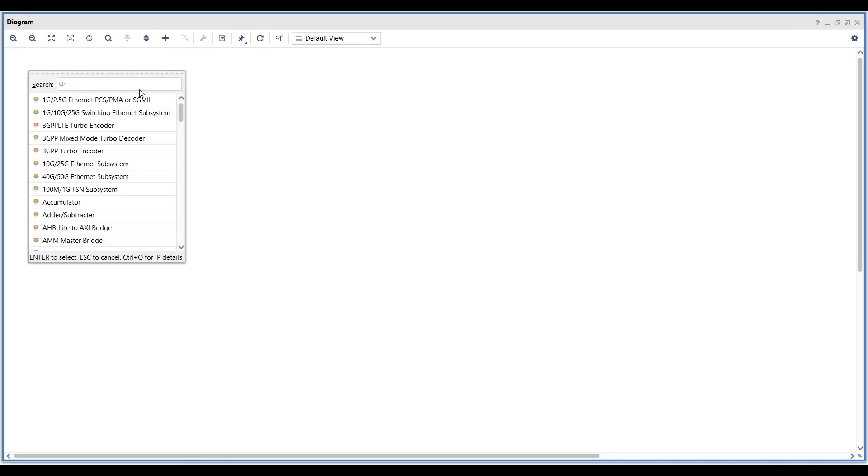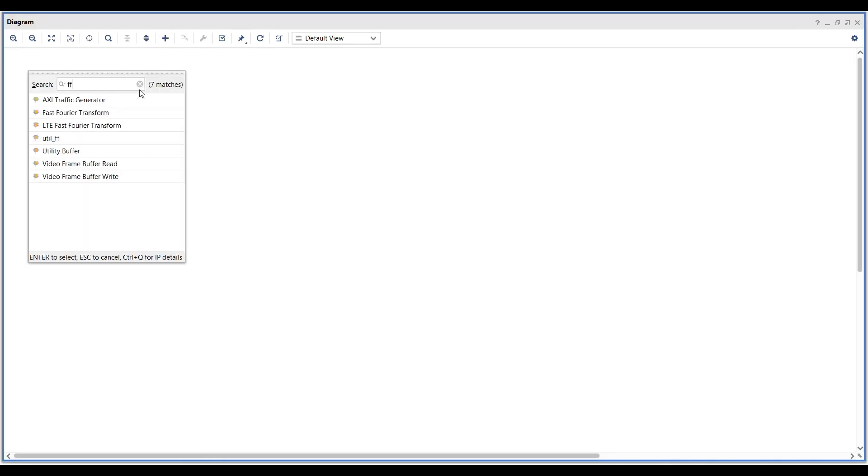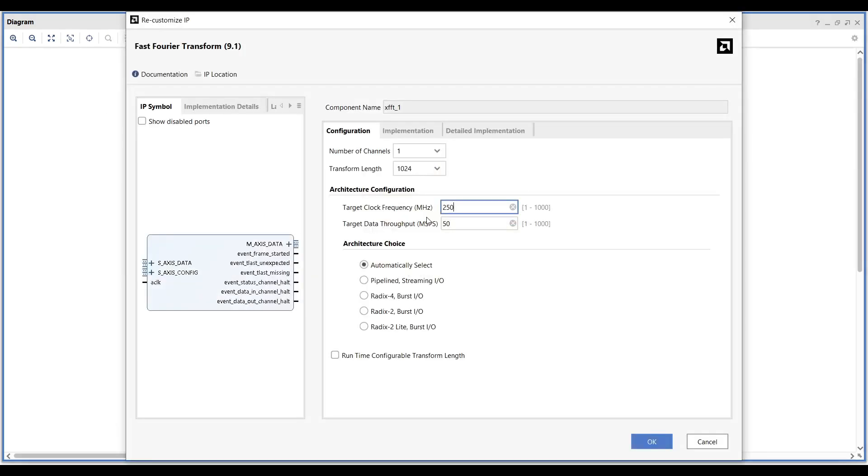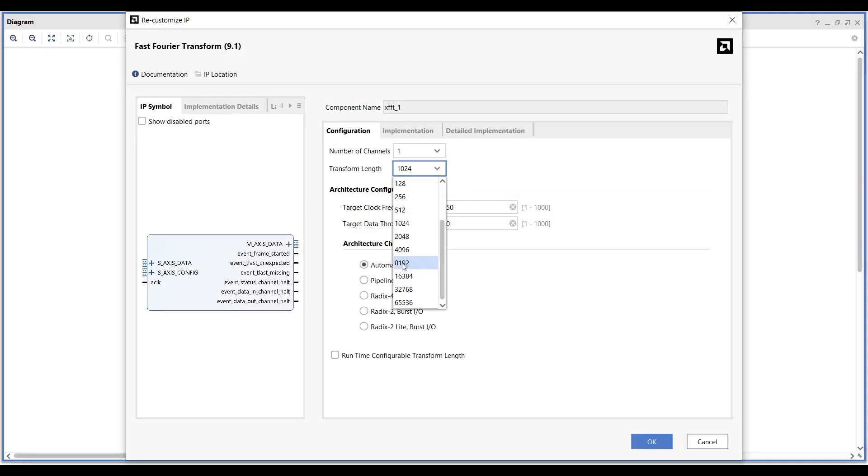Let's begin our Vivado design. First, add an FFT IP block to your design. In the Configuration tab, choose any transform length you prefer. For this example, I will select an 8000-point FFT.